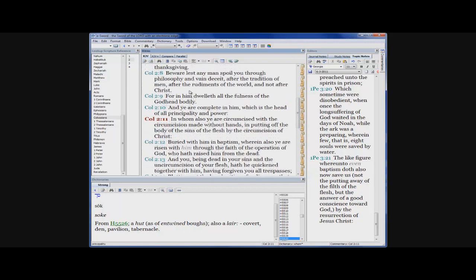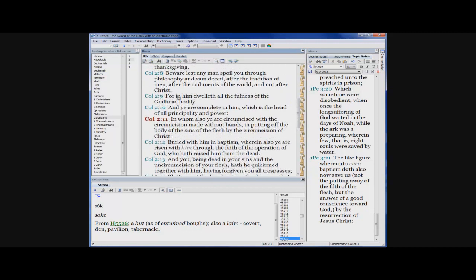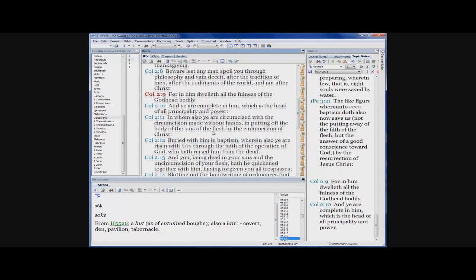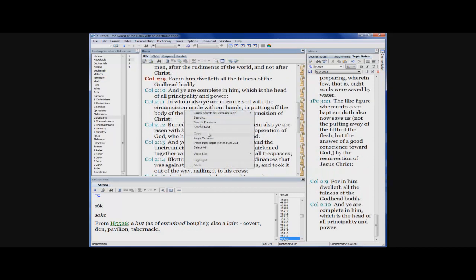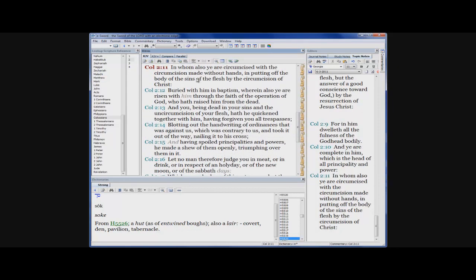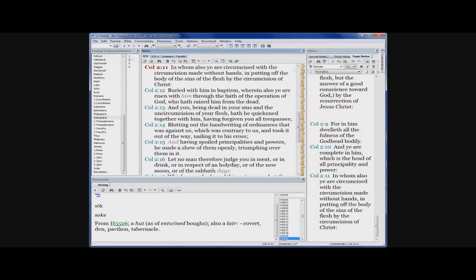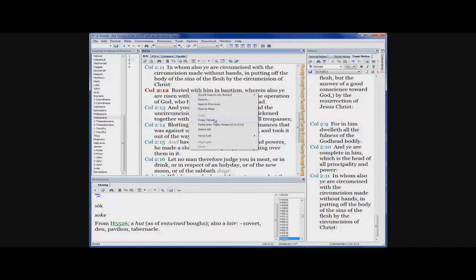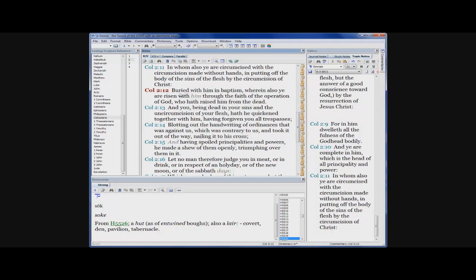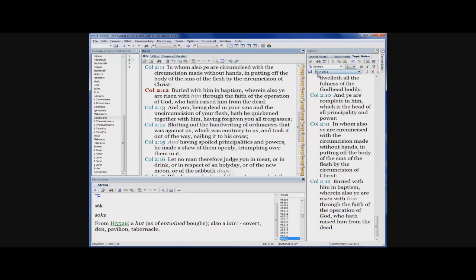We're circumcised with the baptism, with the circumcision that's not made with hands. It says made without hands and putting off the body of the sins of the flesh. So the Most High is performing an operation on us, cutting away the foreskin of the old man, that uncleanness.